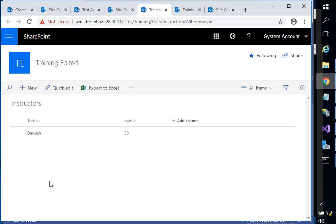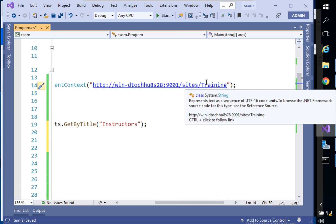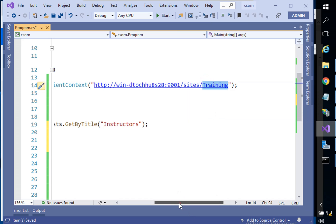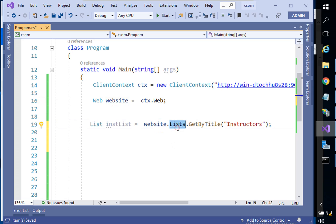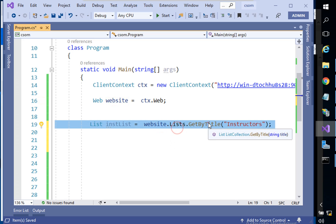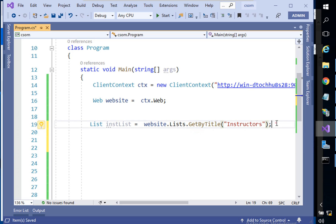Hello everyone. It's time to add a new item to this SharePoint list using Visual Studio. I'll come back here — here is my context, as we did before. I'm pointing to the training website, and after that I'm taking the web from here and calling all the lists to retrieve an instructor list through this method.